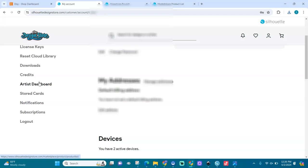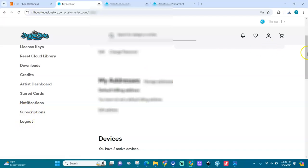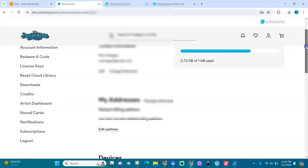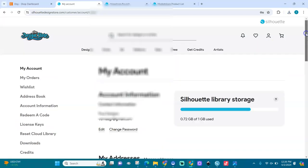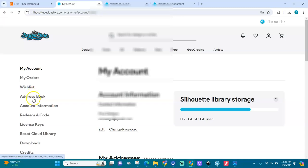I have the artist dashboard because I'm an artist on here. I have a shop here where designs are stored, cards, notifications, subscription level and all that. Let me say it one more time. When you purchase an item, it will go to your orders, right?